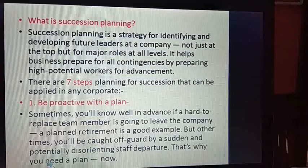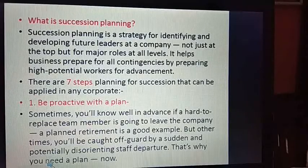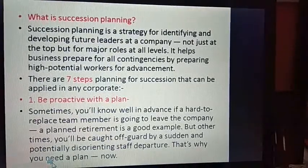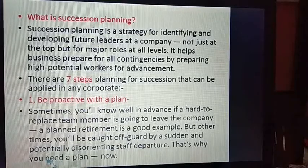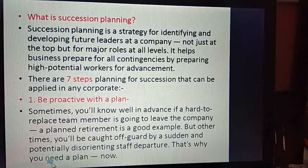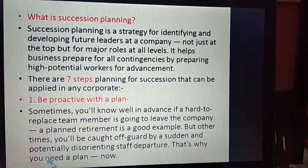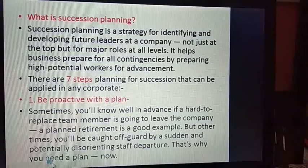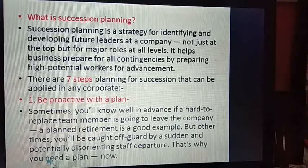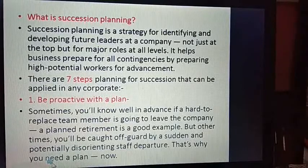There are seven steps of planning for succession that can be applied in corporate settings. Step one is to be proactive with the plan. If somebody leaves a key position, there should be a suitable person groomed beforehand. You need planning, foresight, and thoughtfulness about how to handle contingencies. Sometimes you will know well in advance if a hard-to-replace team member is going to leave.